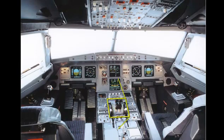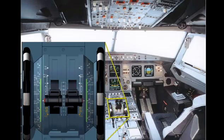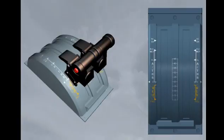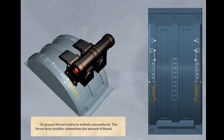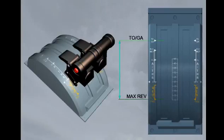On ground, thrust control is entirely conventional. The thrust lever position determines the amount of thrust. The thrust levers can be moved manually over the entire quadrant. They do not move on their own.